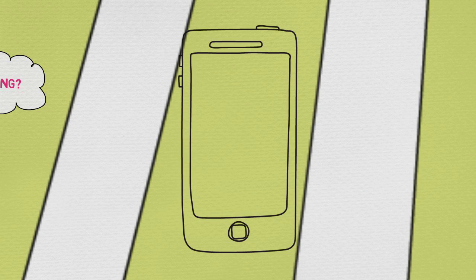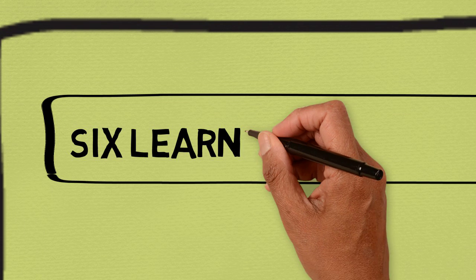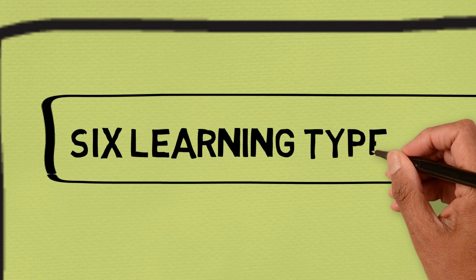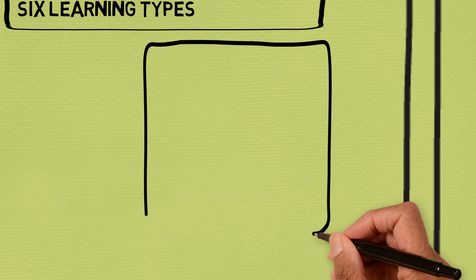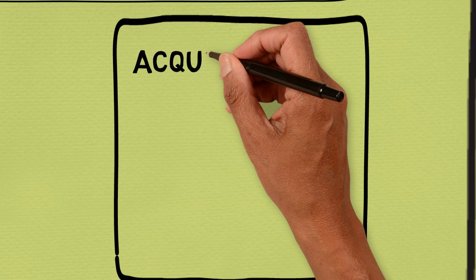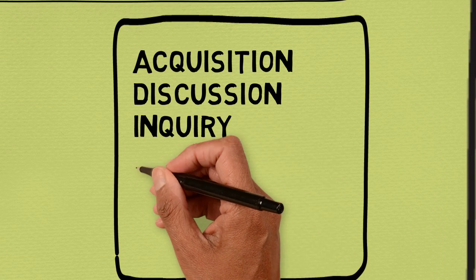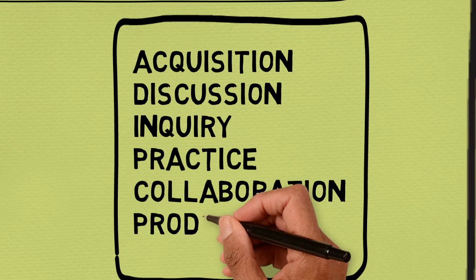To make this a bit easier, I developed the conversational framework from the literature on how students learn. And this proposes six basic types of learning that we use in all our courses, whether conventional, online or blended.